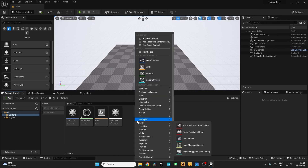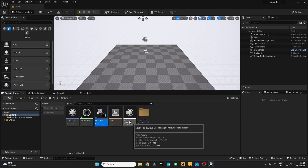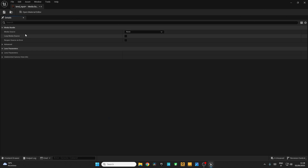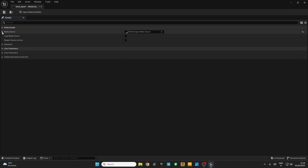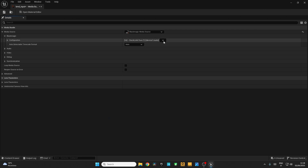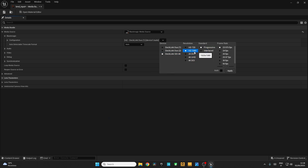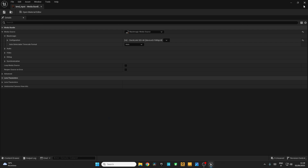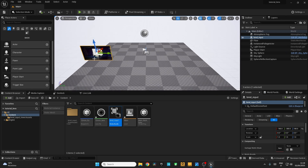Now right-click again. Go to Media and create a Media Bundle. I'm going to call this 'Blackmagic Media Input'. Double-click on it. In the Media Bundle, under Media Source, I'm going to select my Blackmagic Media Source. In the Media Source click on Blackmagic. In the Configuration Settings, select the Decklink card that you are using. I'm using 1080 progressive and 24 frames per second. Make sure it's matching your frame rate set to the camera. Apply it, save and close. Now click and drag to the viewport and make sure you are getting the video input. Leave it aside.